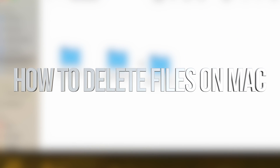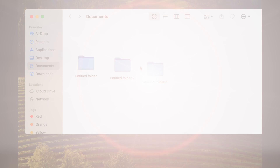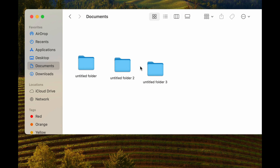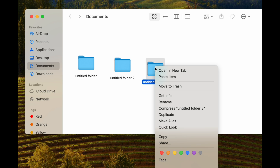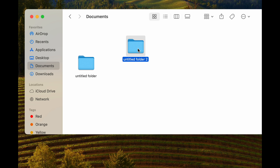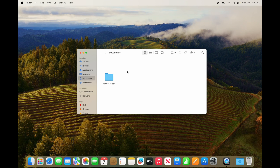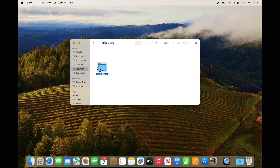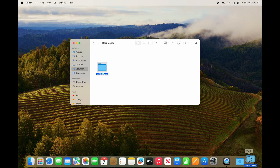I want to show you how to delete documents or any file on your Mac, which is fairly easy. All we have to do is right-click on top of it and move to trash — that's one way. Another way, we can press Command+Delete, which is also going to delete it. And the final way, we can just drag it right on top of the trash.